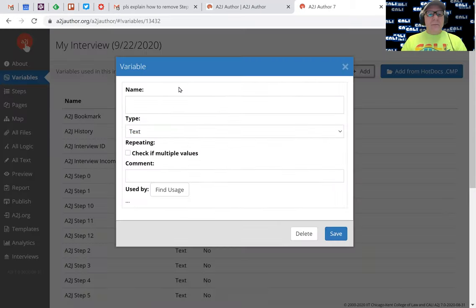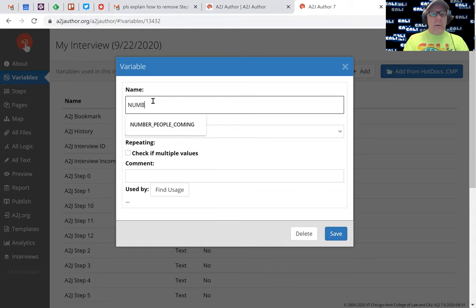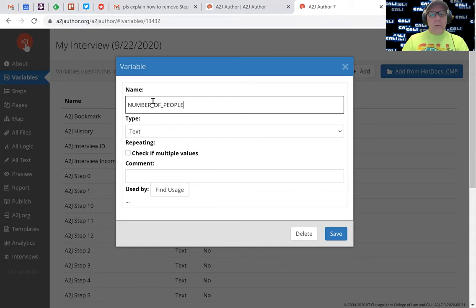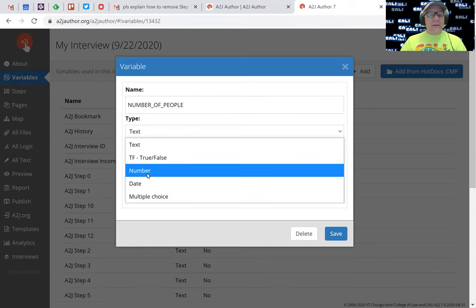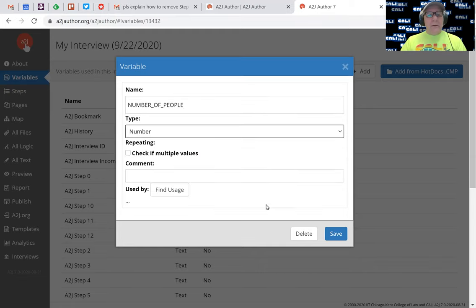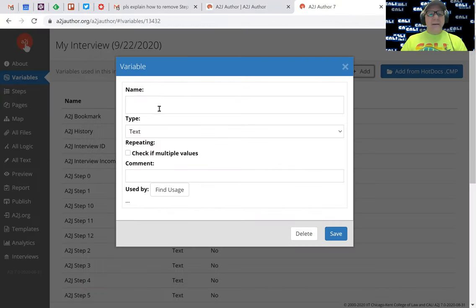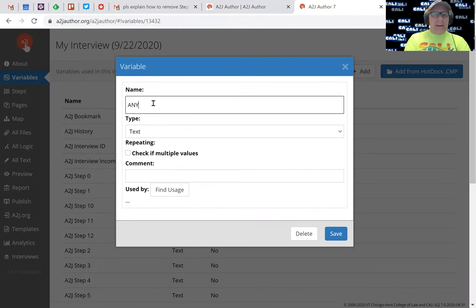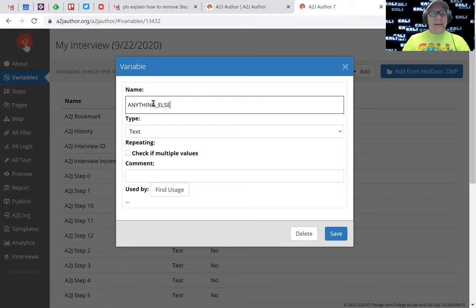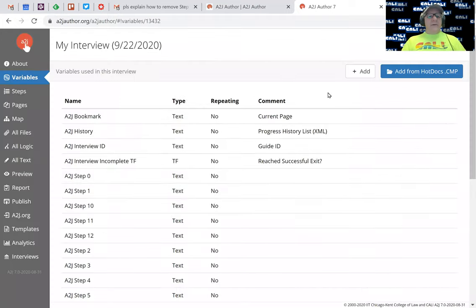And then number of people. This is numeric, so it's a number and nothing else special about this. I'll hit save. And then finally anything else. I'll just make that a text field as well. Text is already there. So I've created my variables.